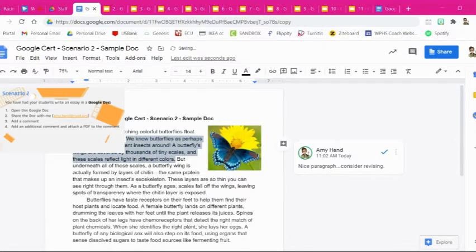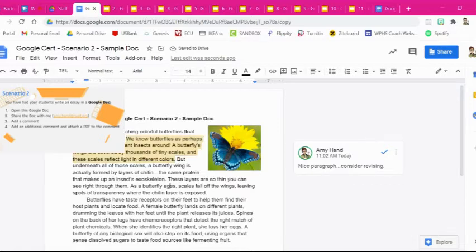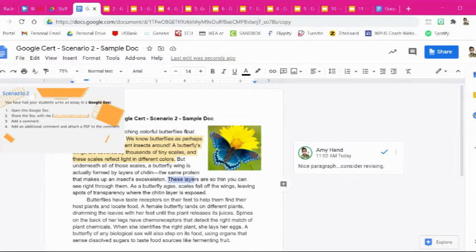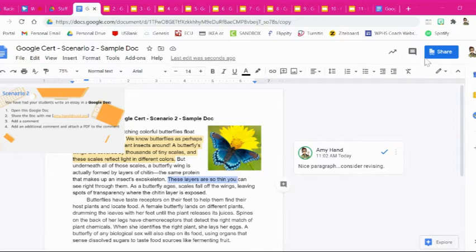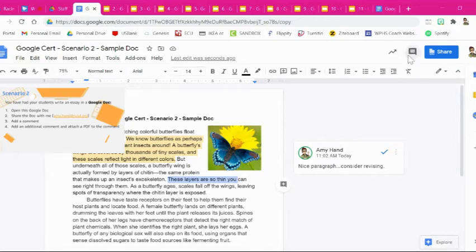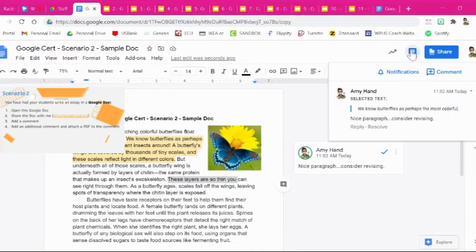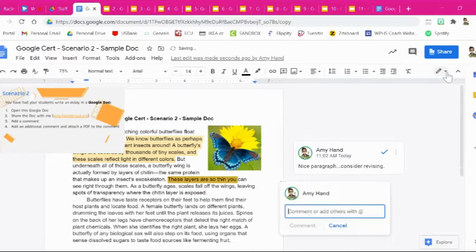So then anybody who owns this document will be able to see this comment and you'll notice it's highlighted so they know that it needs to be read. Now another way to add a comment is to highlight and you can also go up here to the top right next to the share button and open up a comment like that.